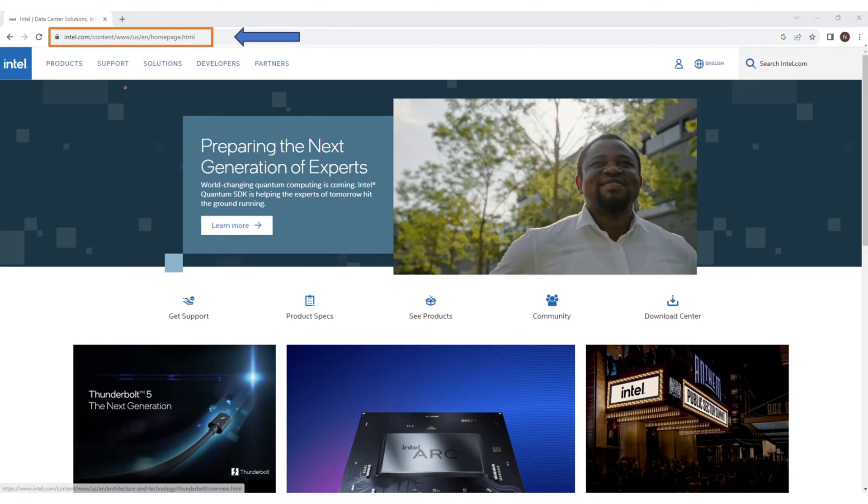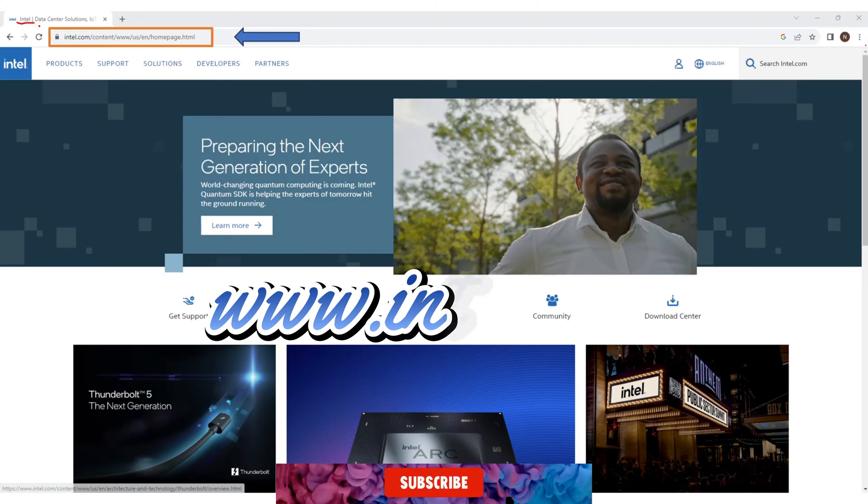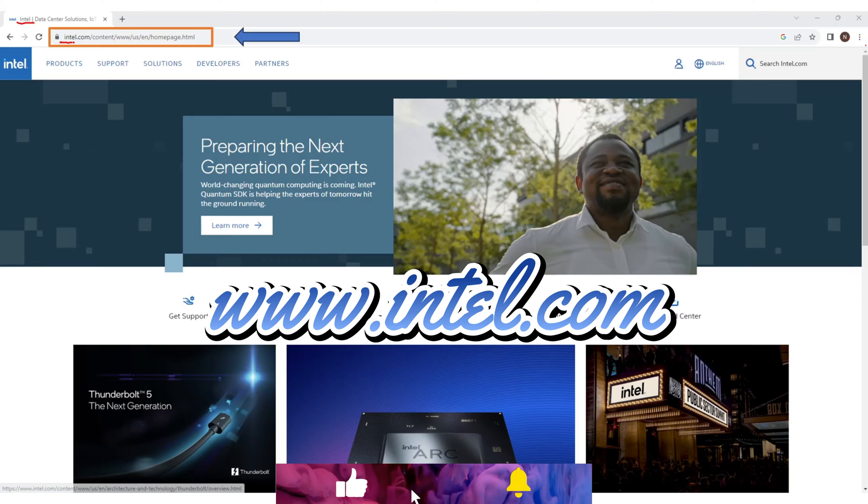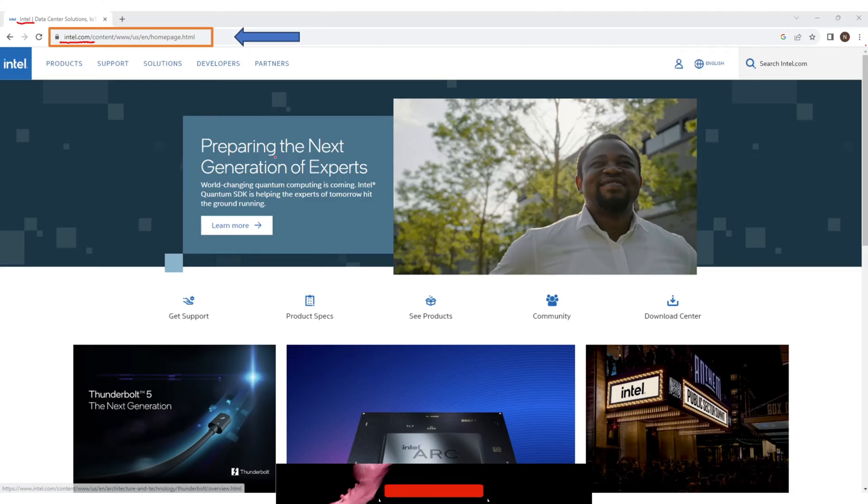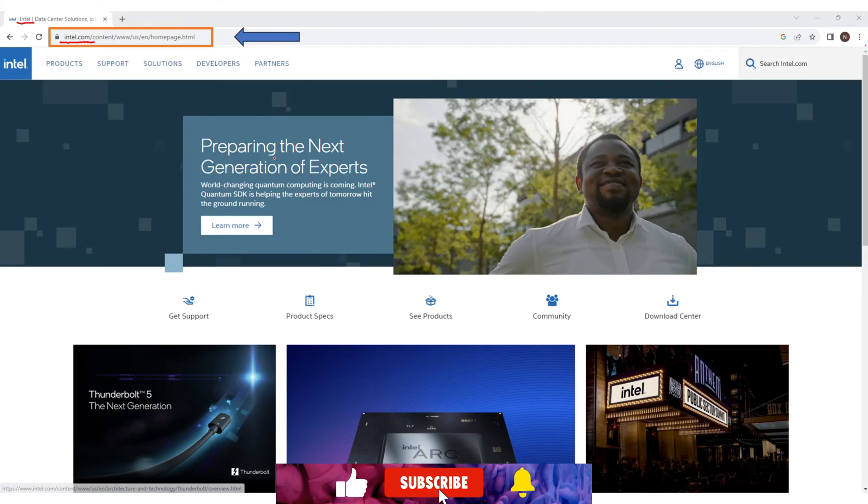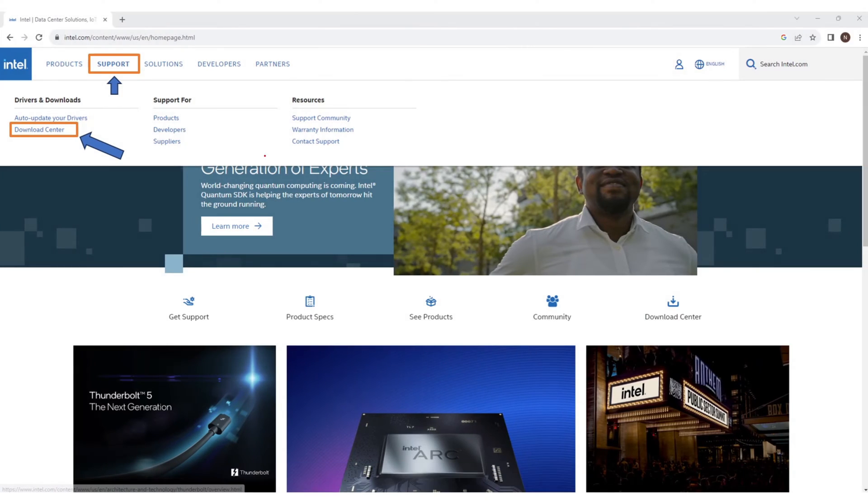To get the application you need to go to intel.com official page. Simply type www.intel.com in the URL of your web browser. Then you will see the screen something like this. Now click on the support tab from the top and then click on the download center.